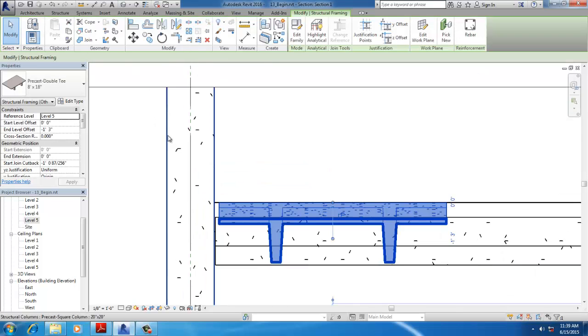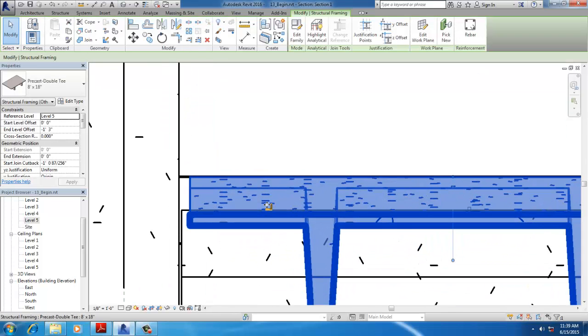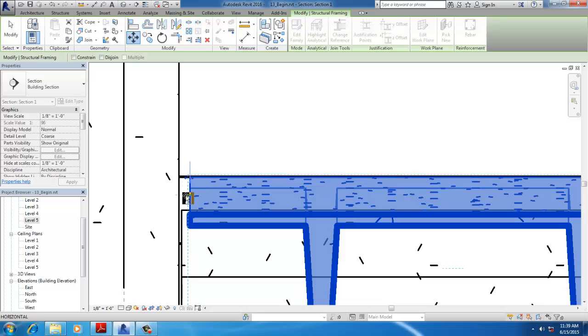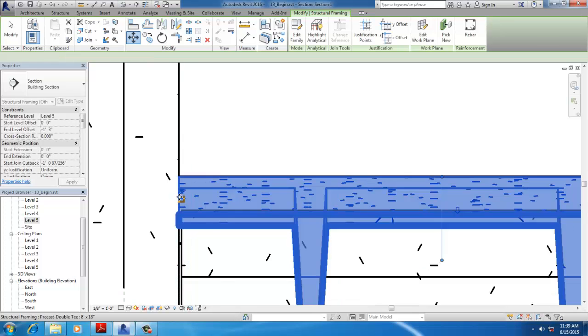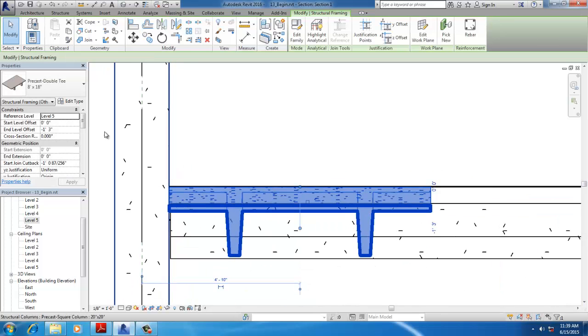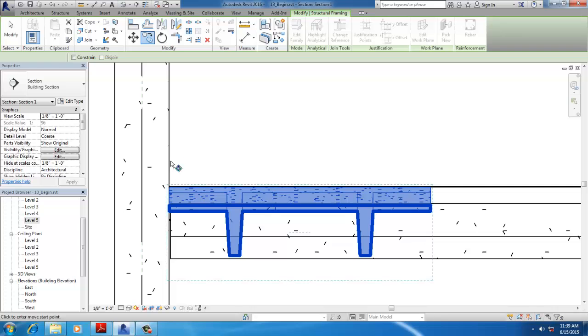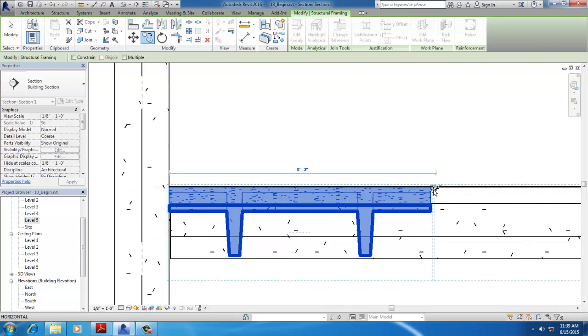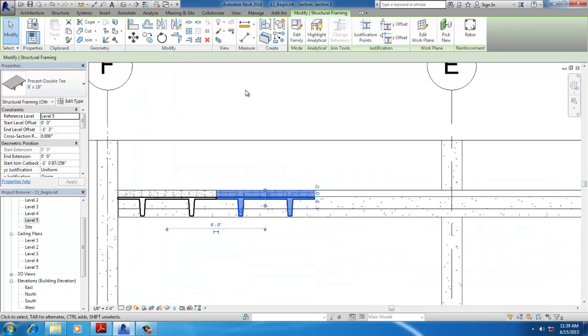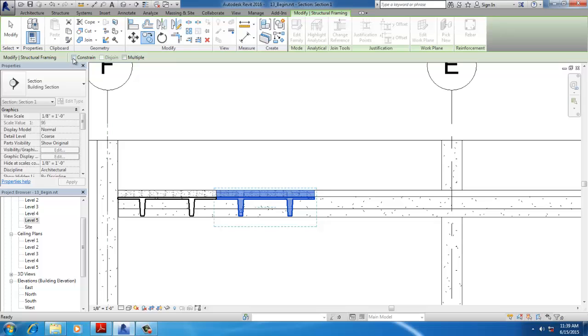Select the beam, move it to the desired position, and press Enter.